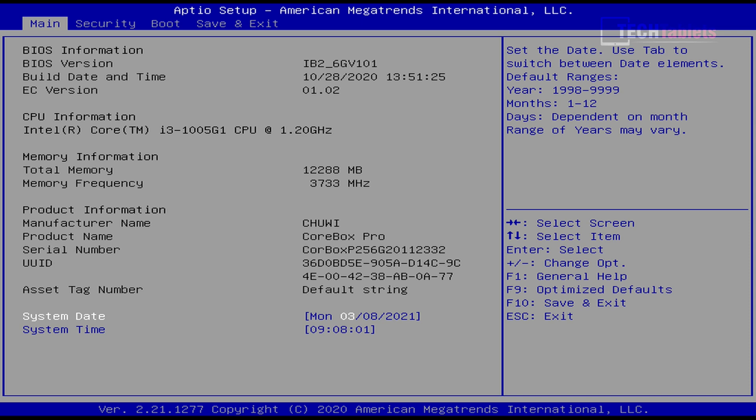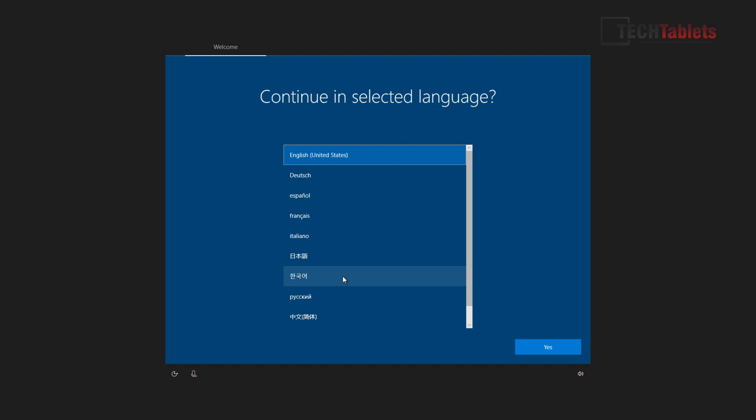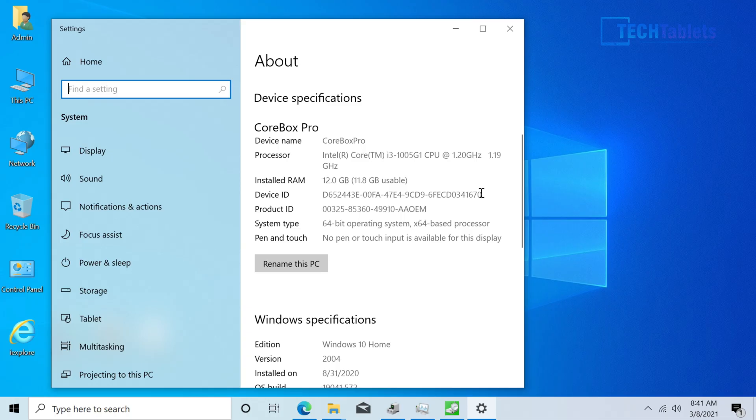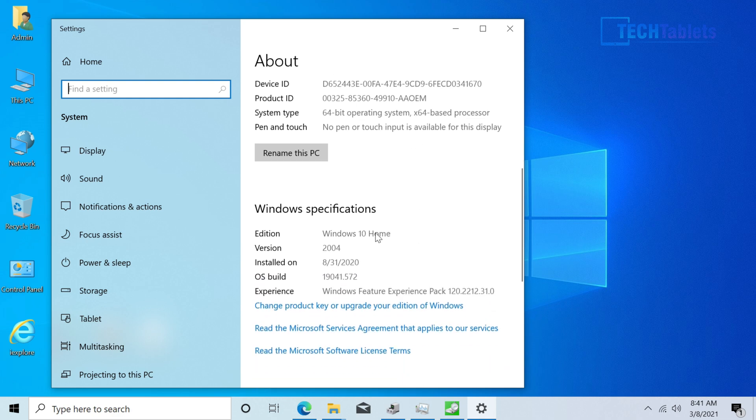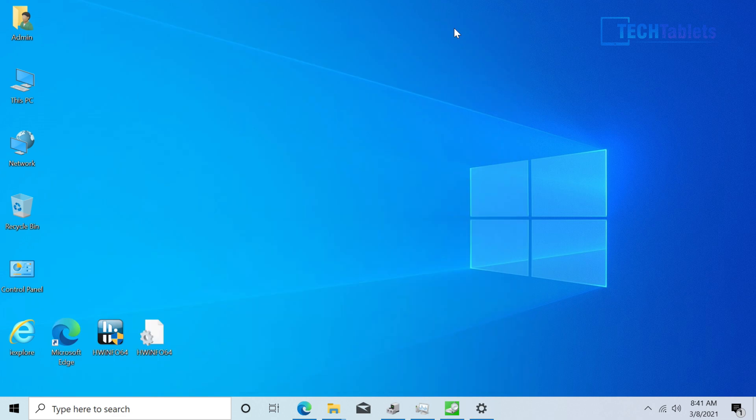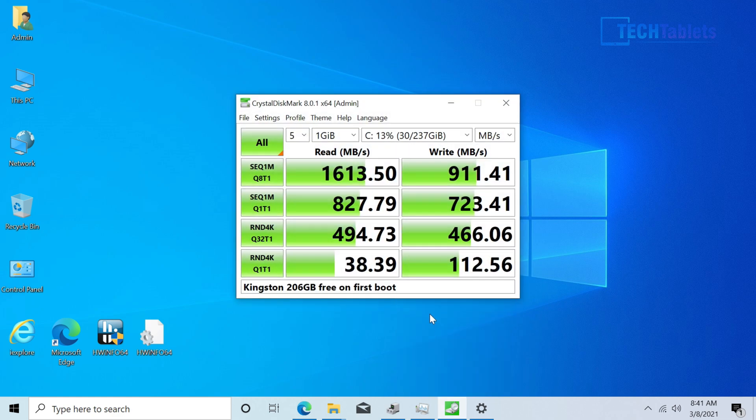On first boot we'll be greeted with the following screen that has all these pre-installed language packs already there, part of the Windows 10 image. The CoreBox Pro is running Windows 10 Home, it's version 2004, so you will need to run updates. I have the scaling set to 150 percent just so you can see everything a little bit clearer. Normally I'd be running it at 100. That Kingston drive I showed in the internals can be swapped out and replaced with something larger if you wanted. You have 206 gigabytes free on first boot.